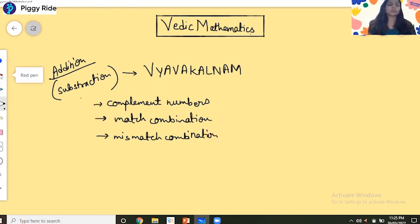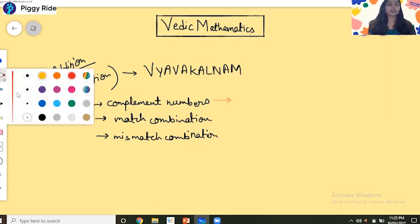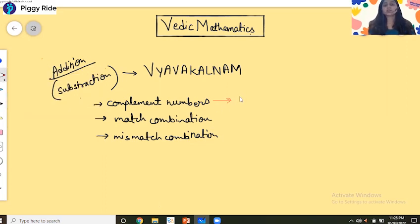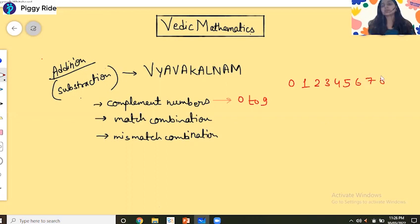So what are the complement numbers? We have the numbers from 0 to 9. We have to find out the complement of each number which, when added together, becomes 10. So the complement pairs add up to 10.